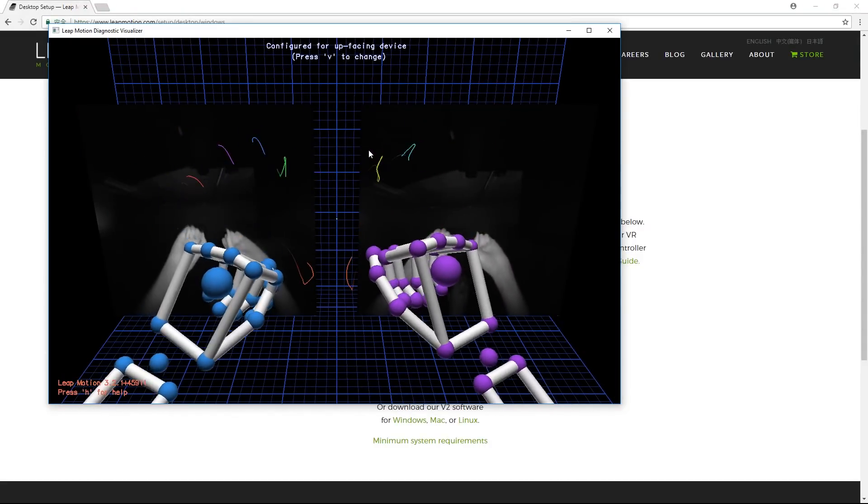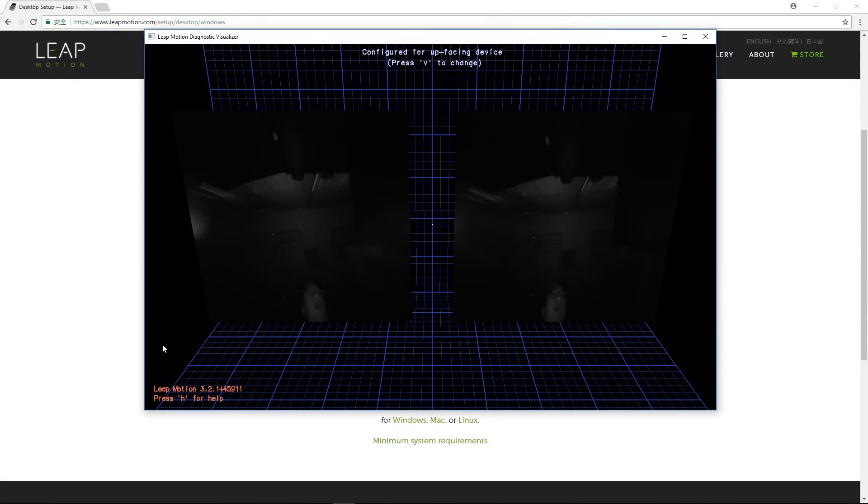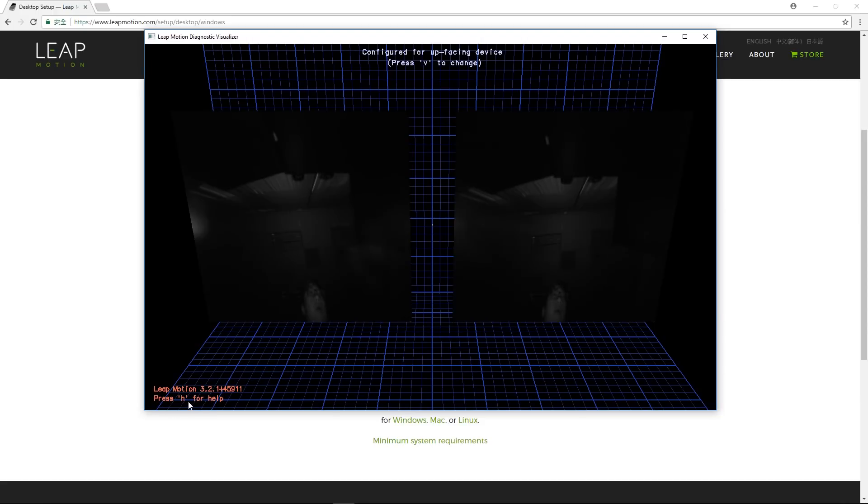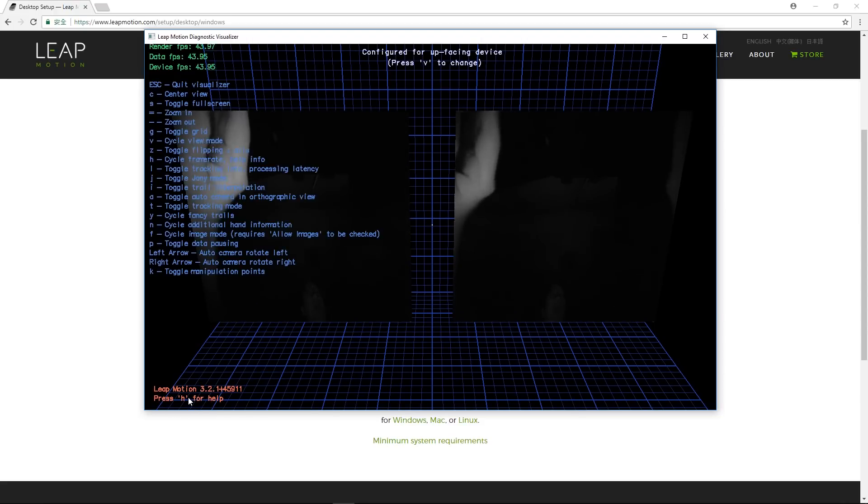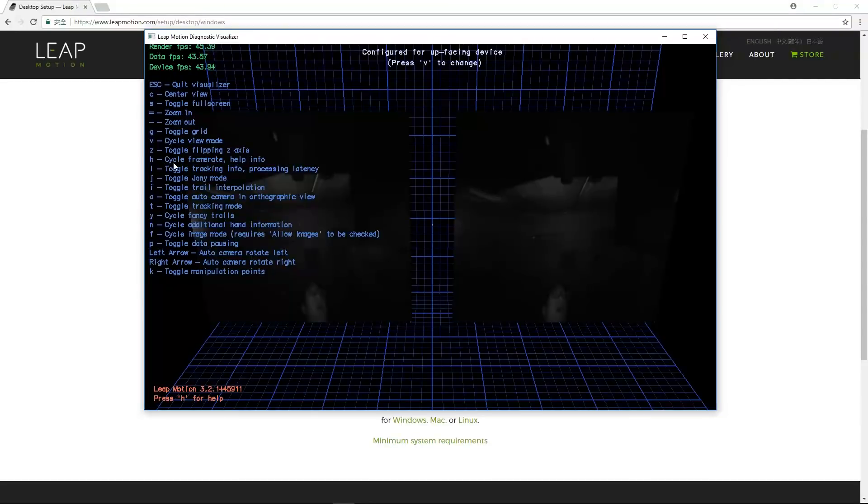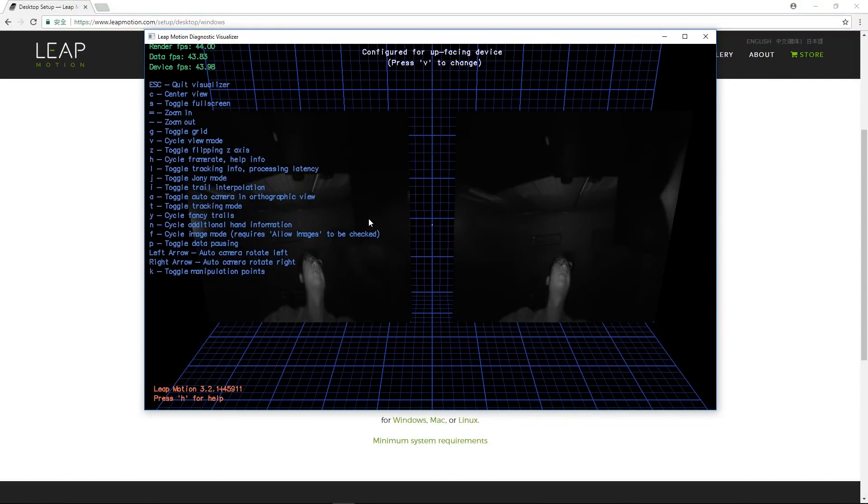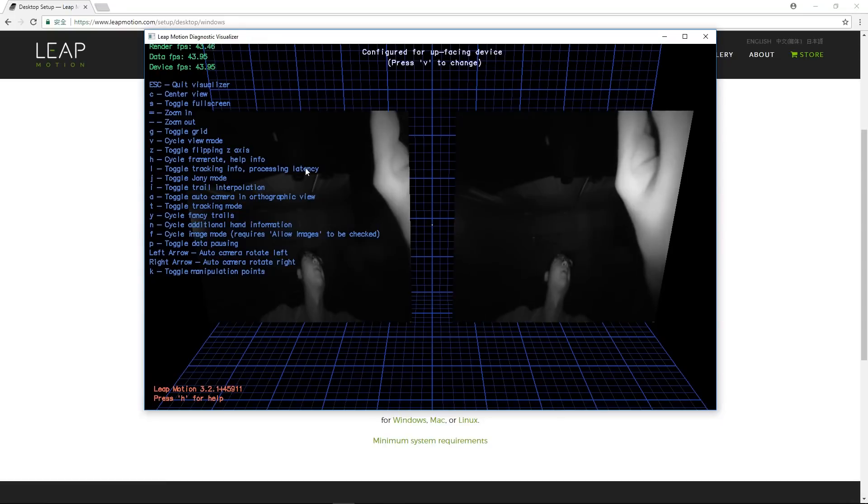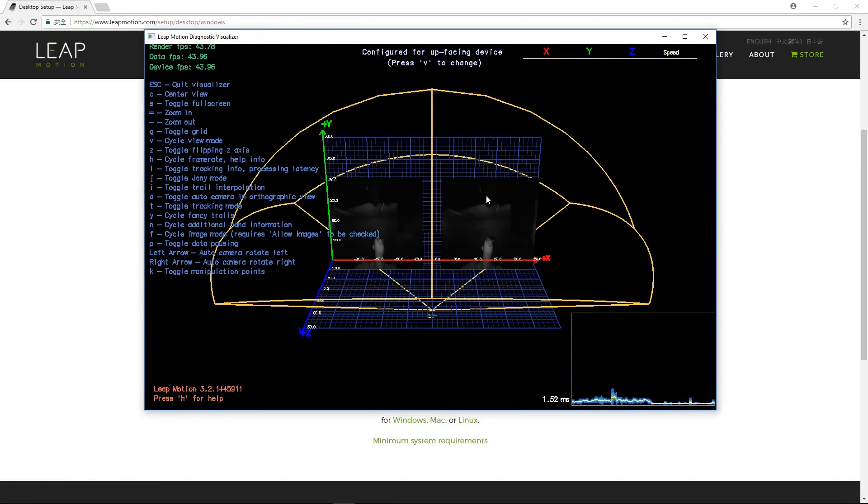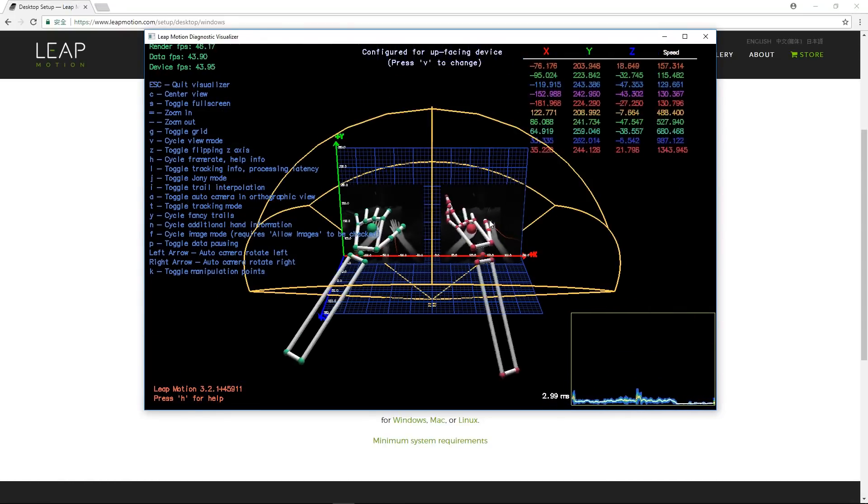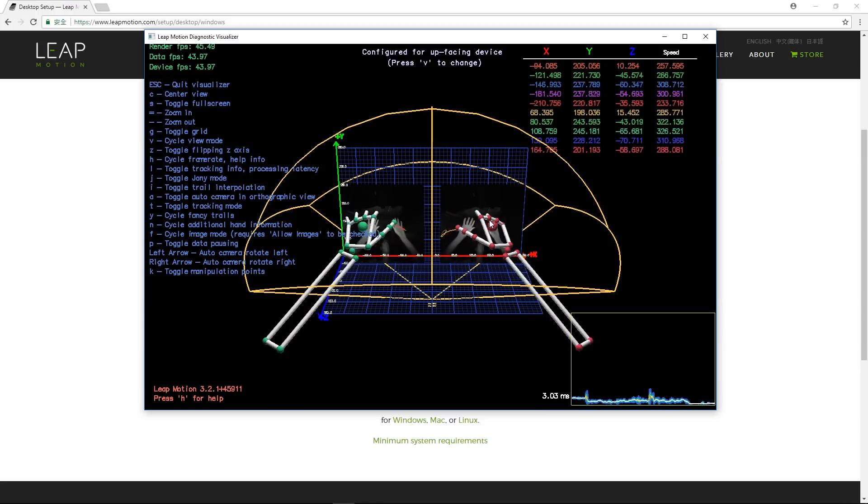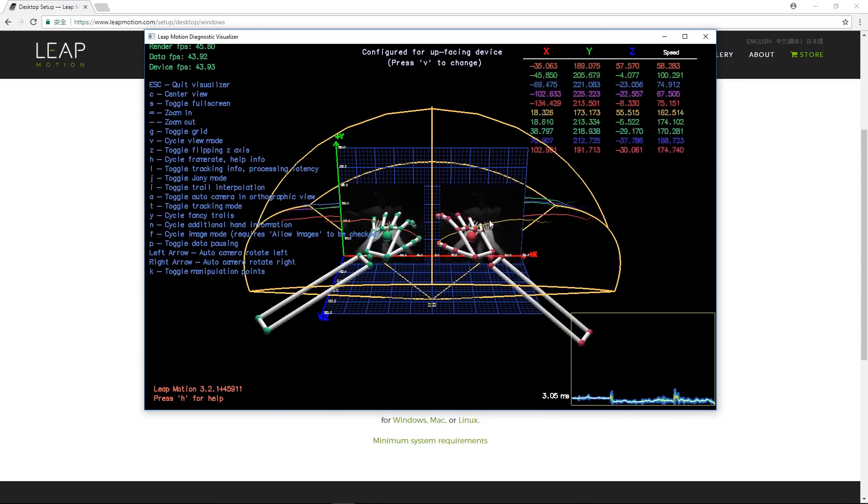Next, we're going to check out the effective range that Leap Motion is able to capture. On the bottom left of your screen, you'll see a prompt that says, Press H for help. If we do that, it will bring up a list of hotkeys. Let's press L to show the range guidelines. You'll notice that when your hands leave the capture range, the palms will flip over, indicating the range has been exceeded.